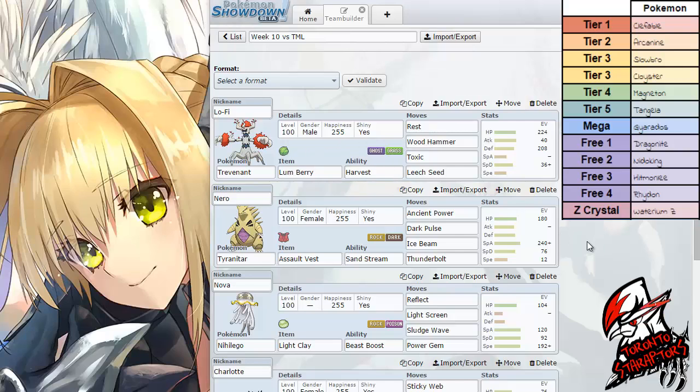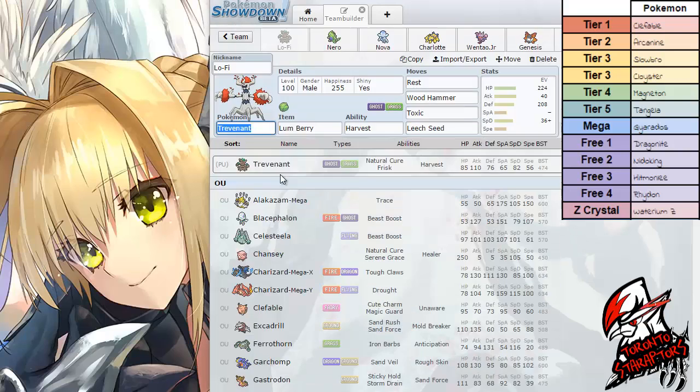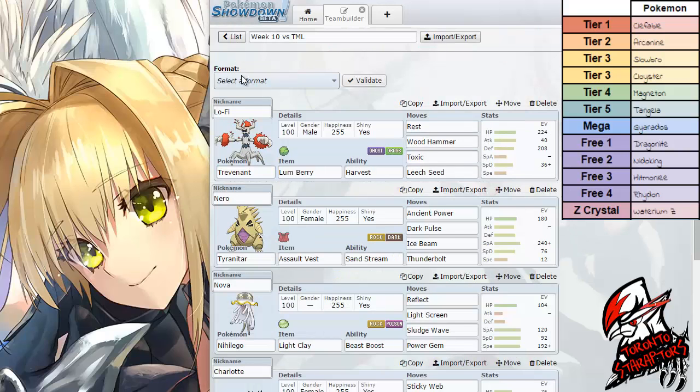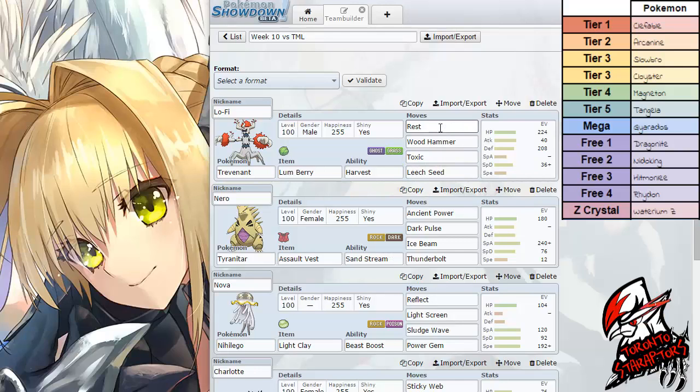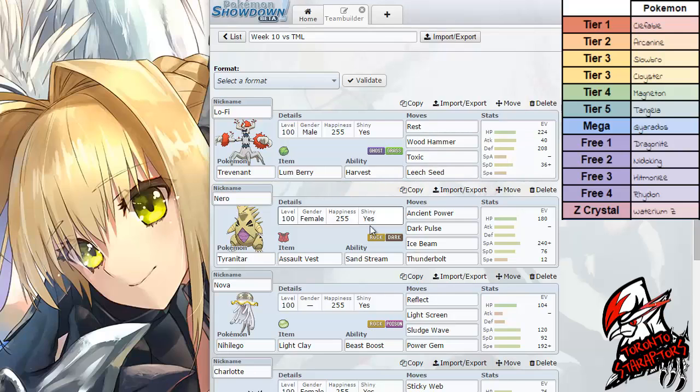If you guys didn't know, this video should be going up the weekend before Halloween. So with the sets that he gave me, we are allowed to change the EVs and the items and up to 1 move on the moveset, but we are not allowed to change the ability.